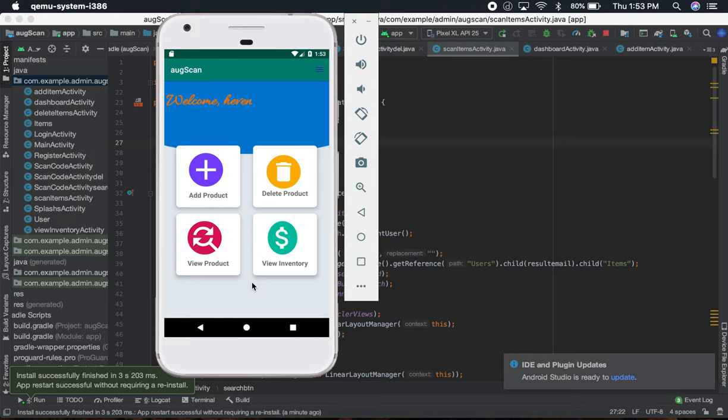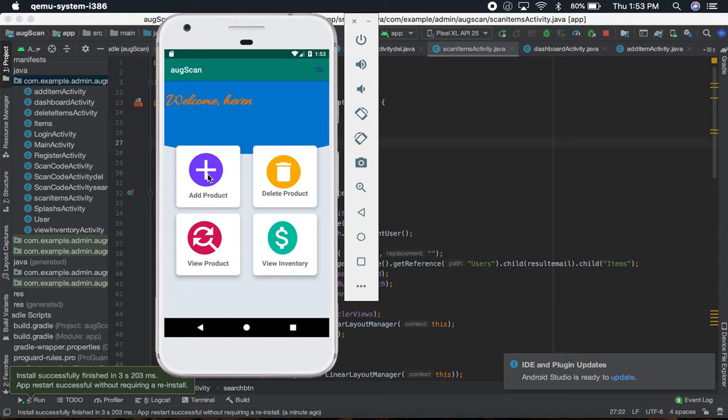It says login successful. Once you log in, it's going to show you the welcome and your name. I have given it by the email address, and you can add item over here.